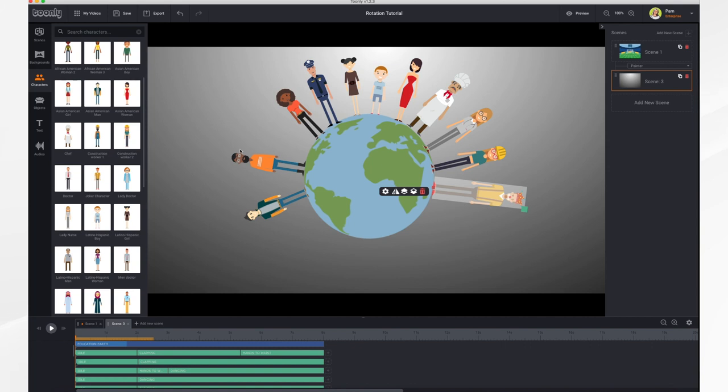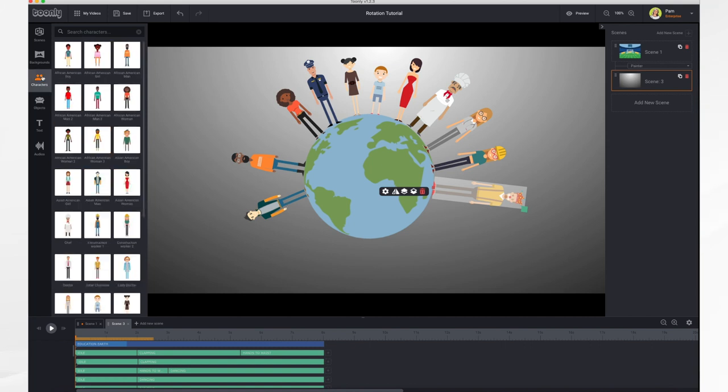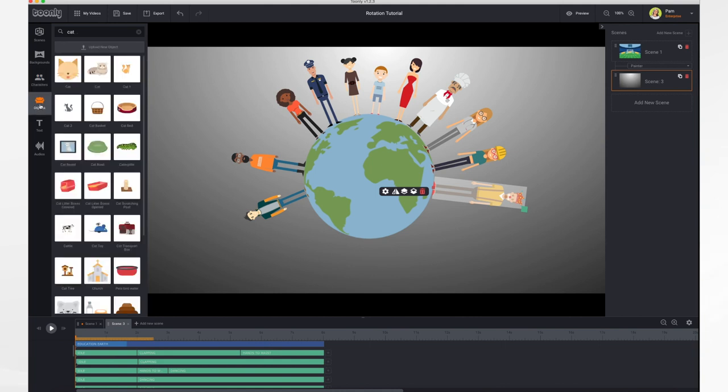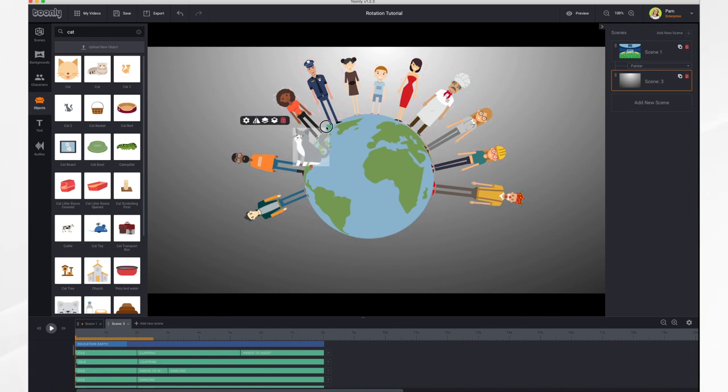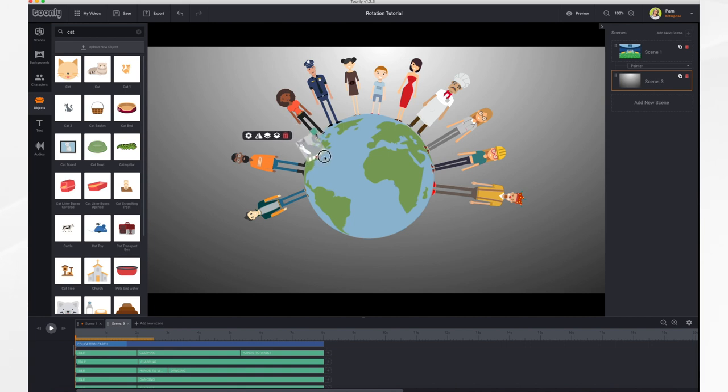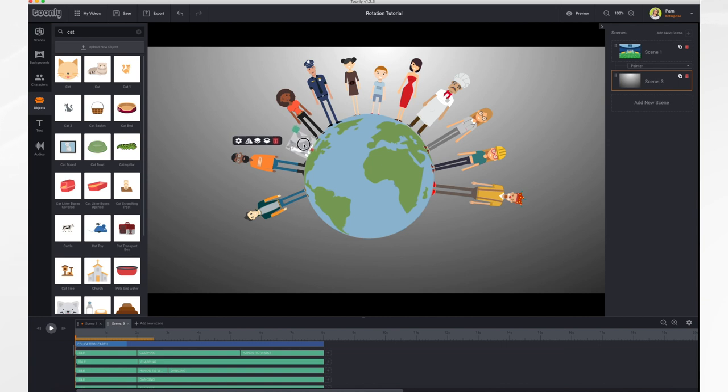You can do this to characters, objects, and text. So let's add an object. It's the same exact technique. Let's put a cat in here. Let it load. There he is. And we're going to resize the cat so he's in proportion to the humans. And rotate him. And there's our cat.